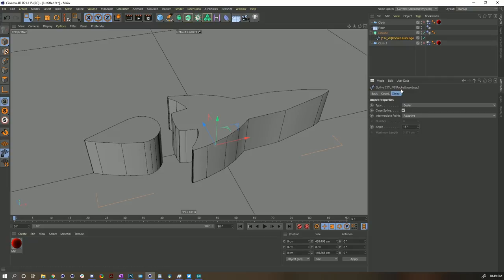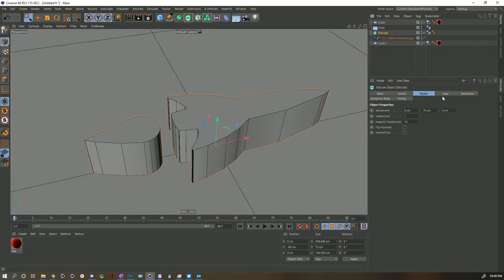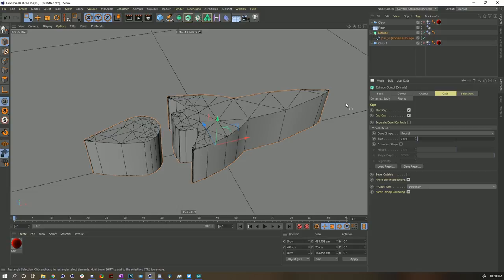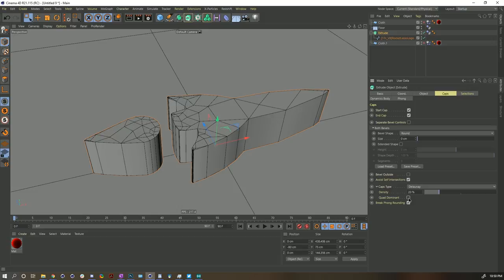So it should be easier for Cinema to calculate. In addition, I believe we should make it so this isn't one giant N-Gon — let's control exactly how that's subdividing. Inside of the extrude's caps, we can change our block type. Currently it's N-Gon, but let's try the new type called Delaunay. If I turn that on, it's going to have as many polygons as it needs on the outside and then slowly get bigger as it nears the center. We could turn on quad — it's going to try and make quads wherever it can. When in doubt, leave it on the default.